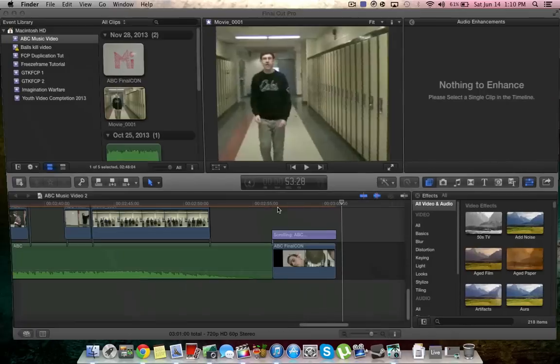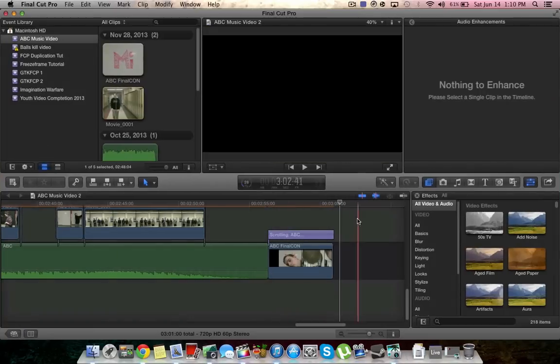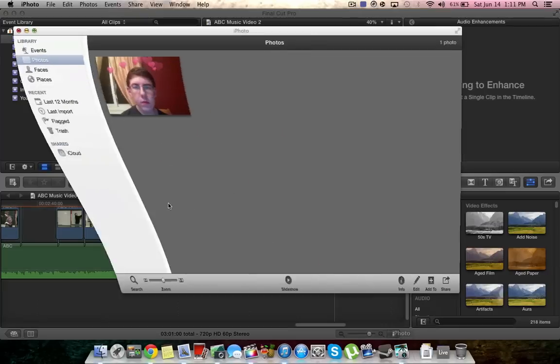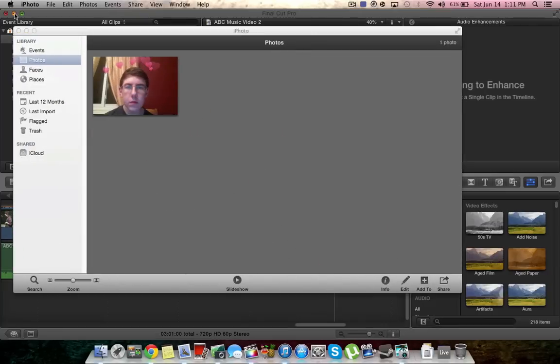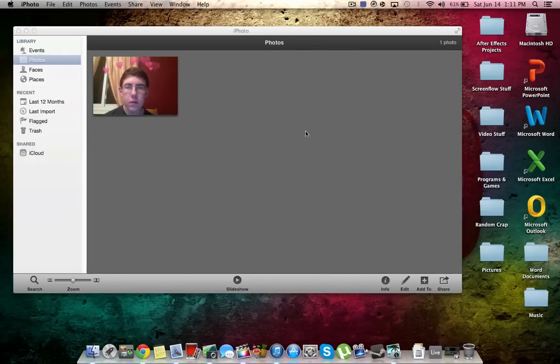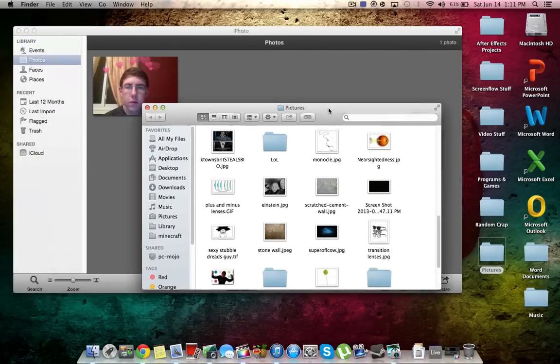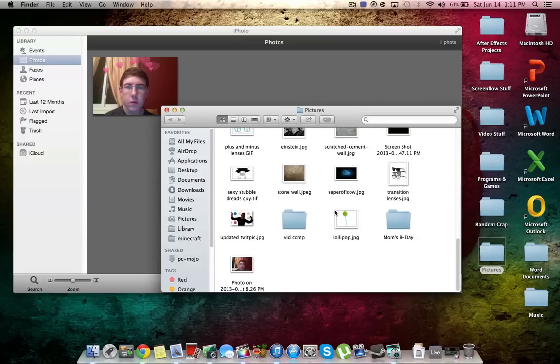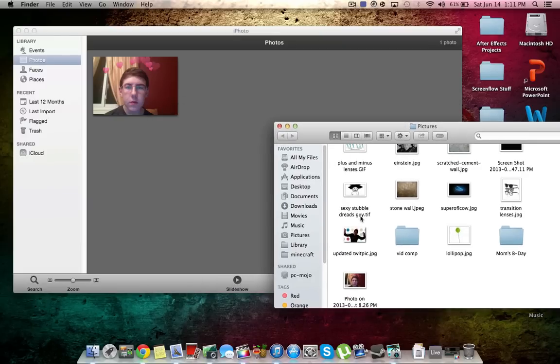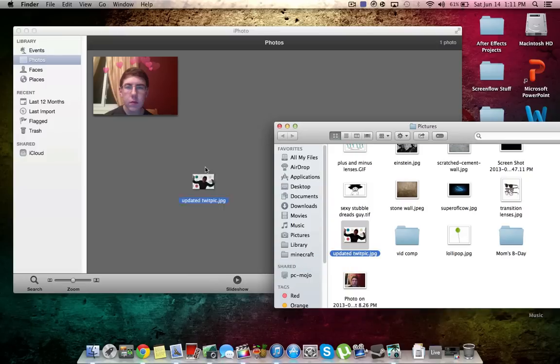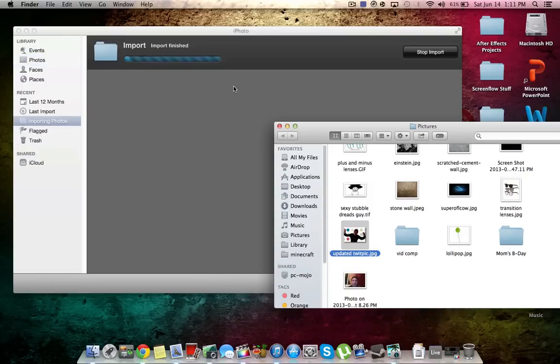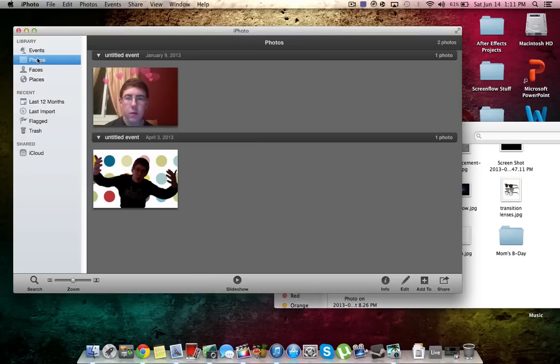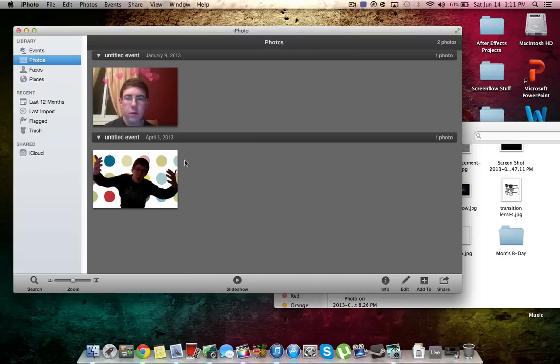So first, of course, load up your Final Cut project. And if you don't already have photos in iPhoto, you can add them like this. You go into your pictures, find the picture you want, and you can just drag it into the library and now your photos are there.